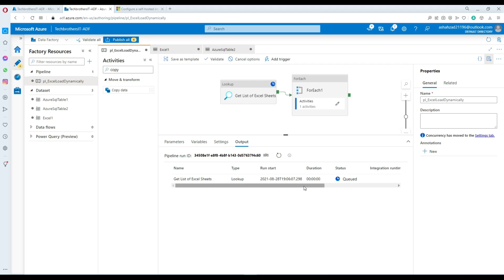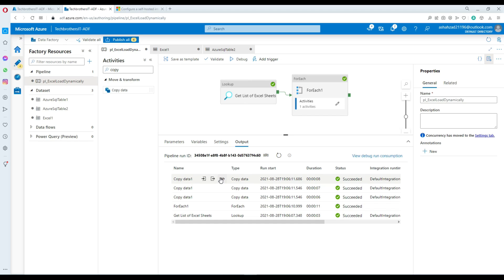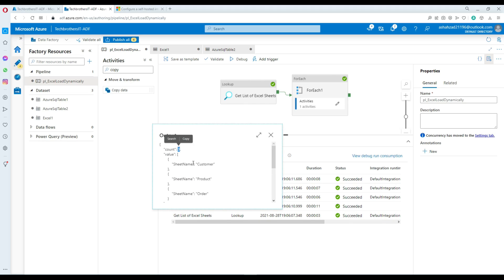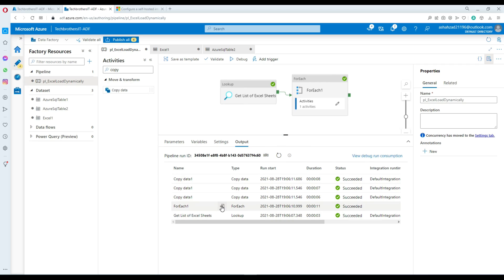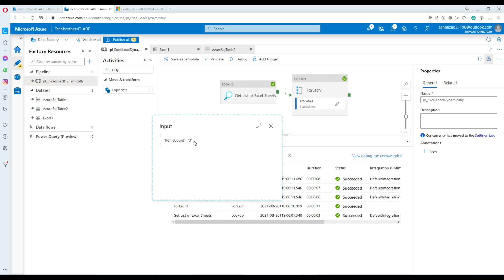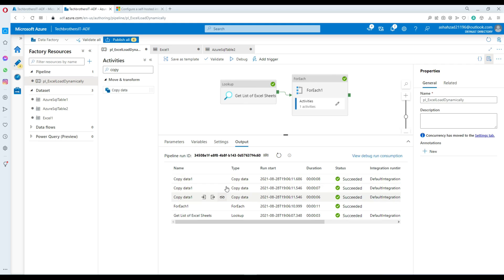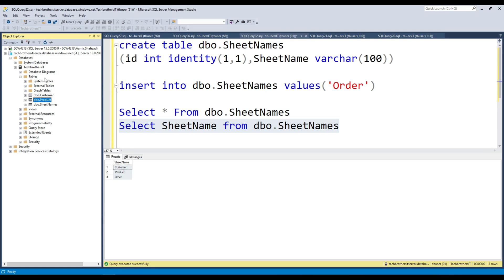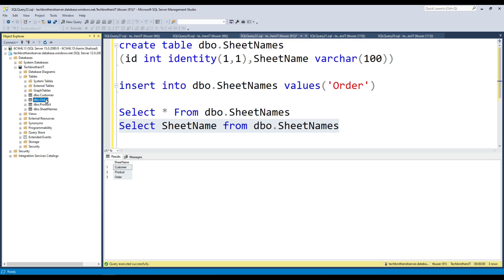The pipeline is in queue and shouldn't take long. You can see it got the list — this time the Lookup got three records: customer, product, and order. We did not make any change in the pipeline, we only added the value in the sheet names table. Three copy activities ran and data has been loaded. Go to Azure SQL and refresh the tables — now we should see the order table added.